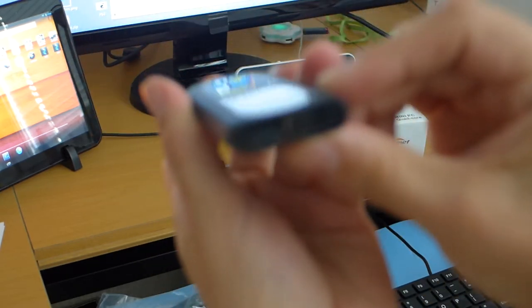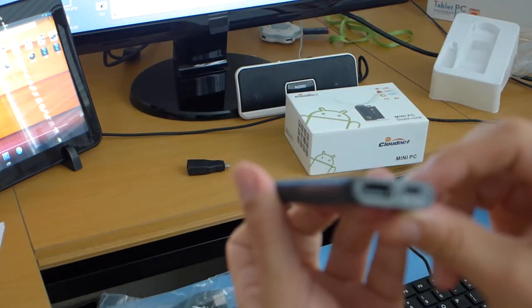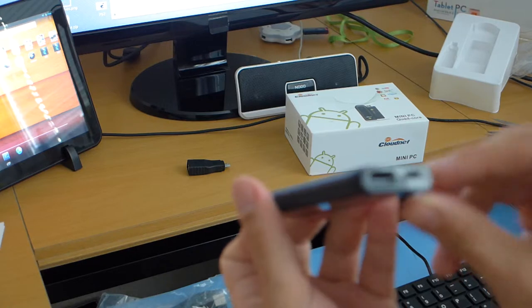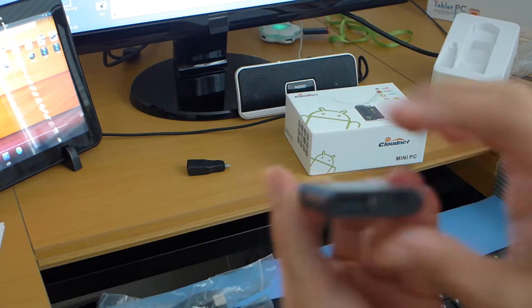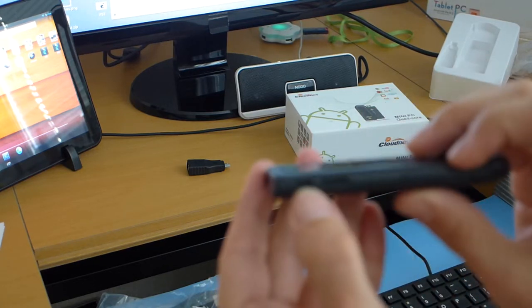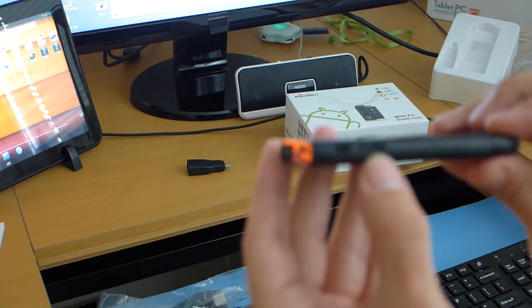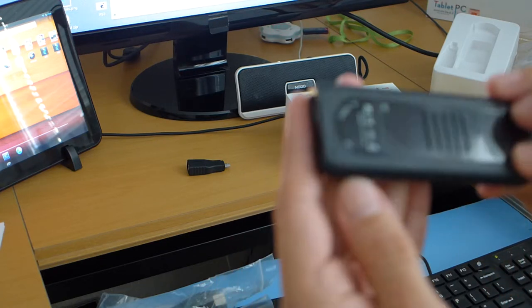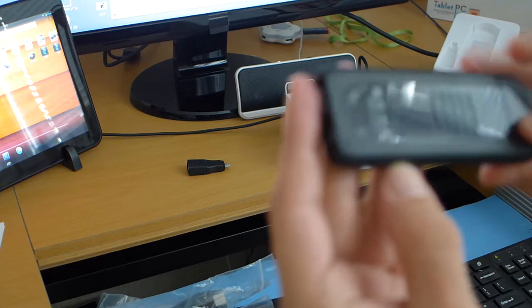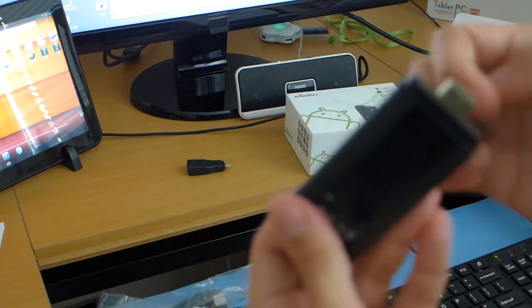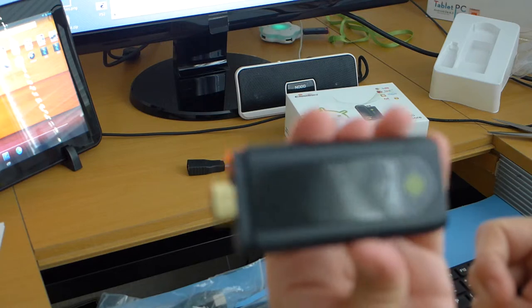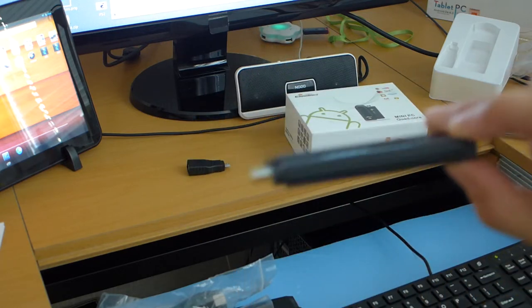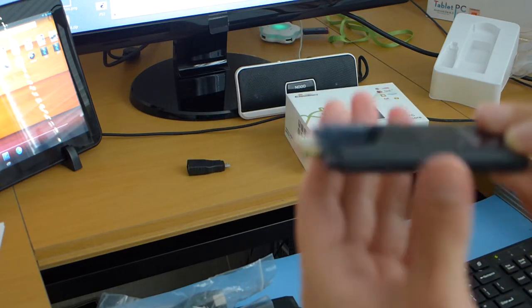So it has a full USB port. The micro USB for power. OTG port here. SD card slot. And a cover for the HDMI connector. So this is how the device looks like.